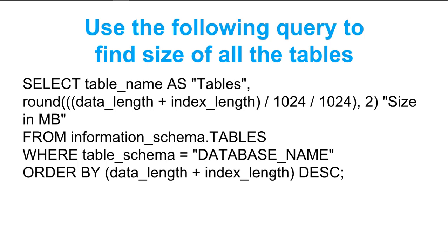You can use the following SQL query to find this particular information. The only thing that you need to do in this query is to change the database name here with the actual database of your MySQL.